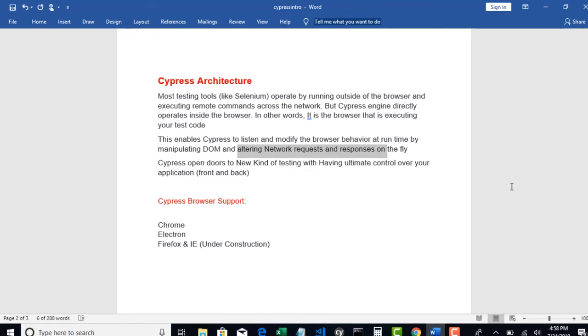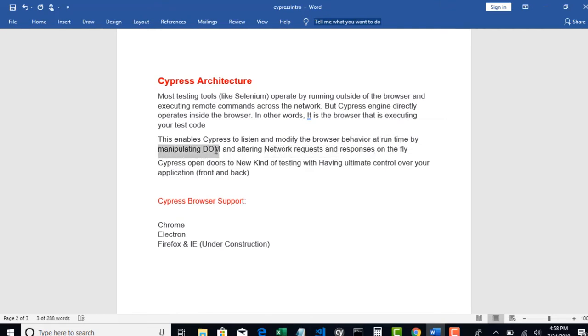So technically speaking, on Cypress's behalf, browser is taking that headache of executing tests on its own platform. It's the browser's responsibility to complete the test execution. So that's why it is giving leverage by showing all the network request data to Cypress and also it is helping Cypress to manipulate DOM as well.